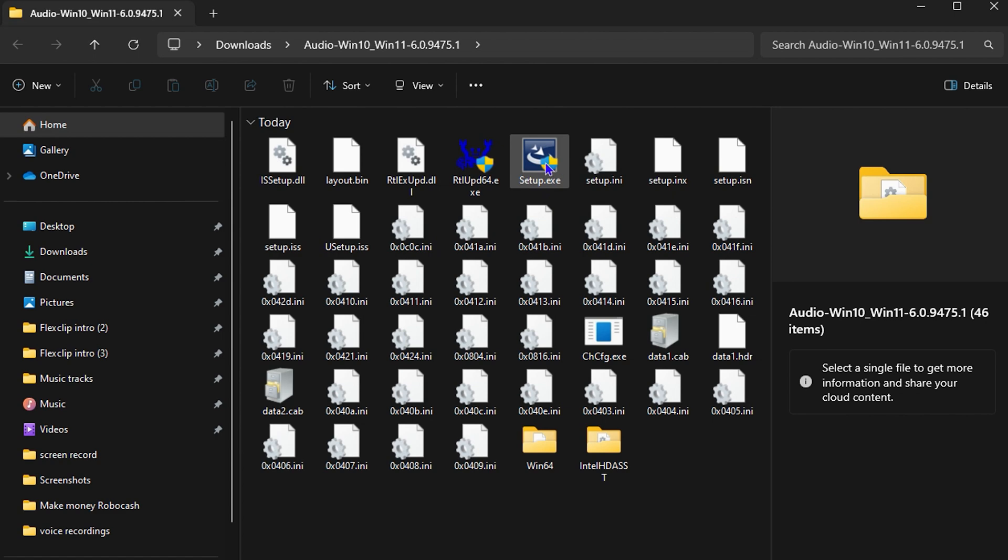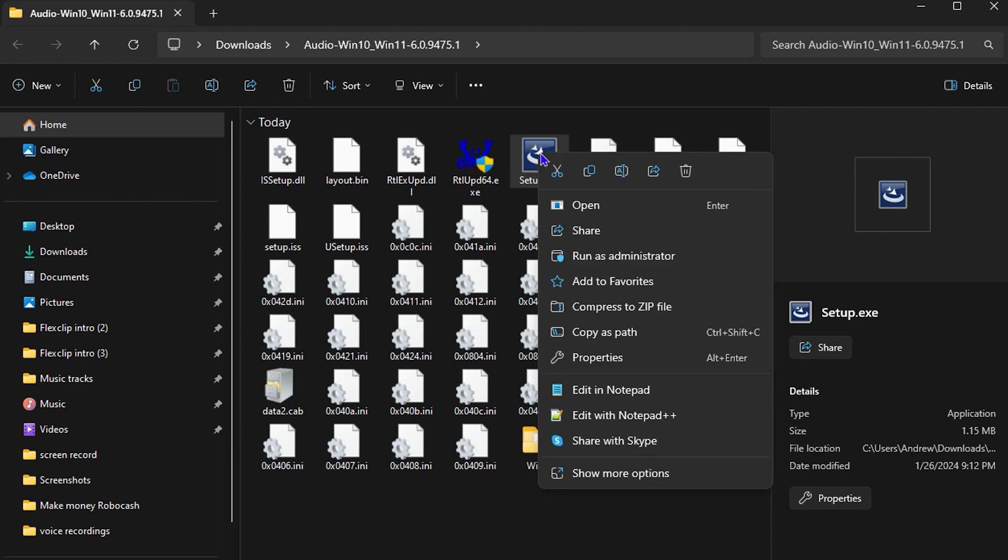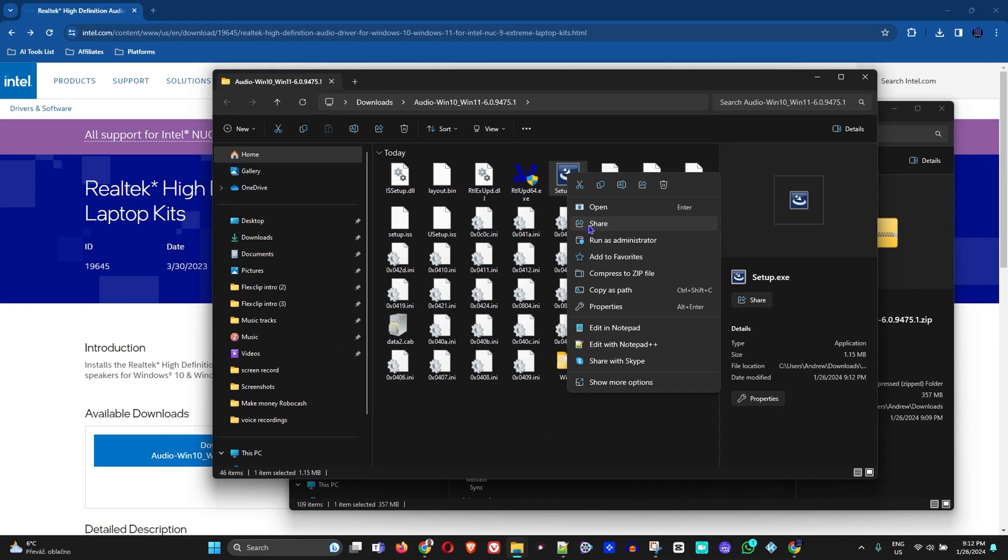It simply means that you need to run the setup as administrator. You can just right-click on it and click 'Run as Administrator.' That will allow you to install the application the right way so that it works properly.